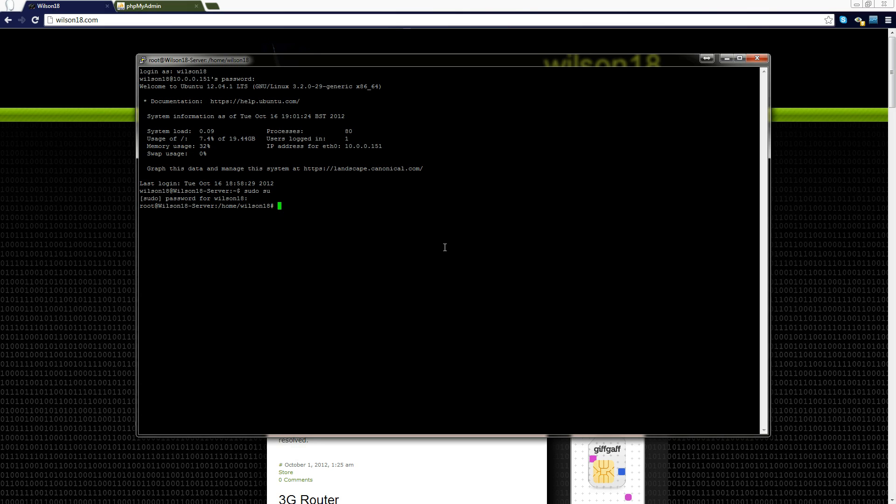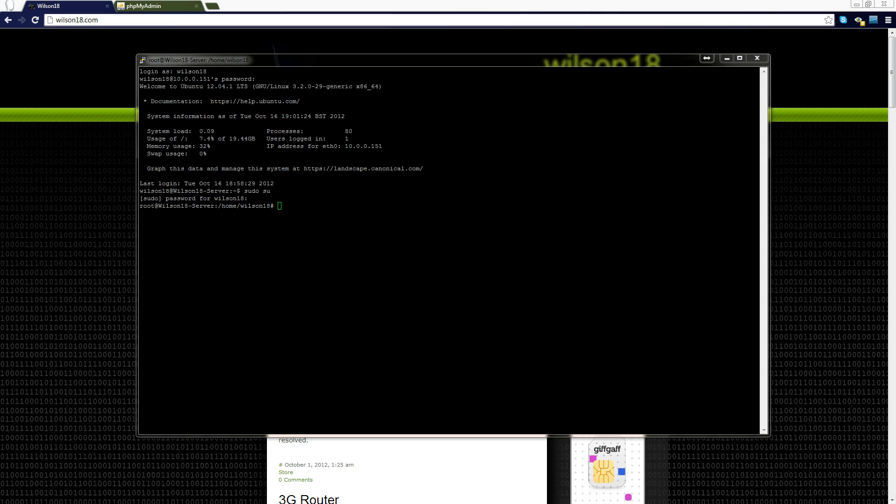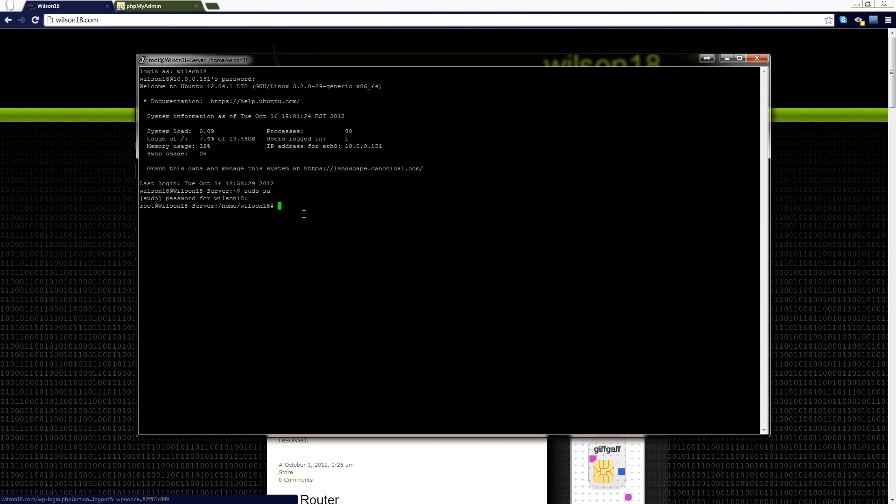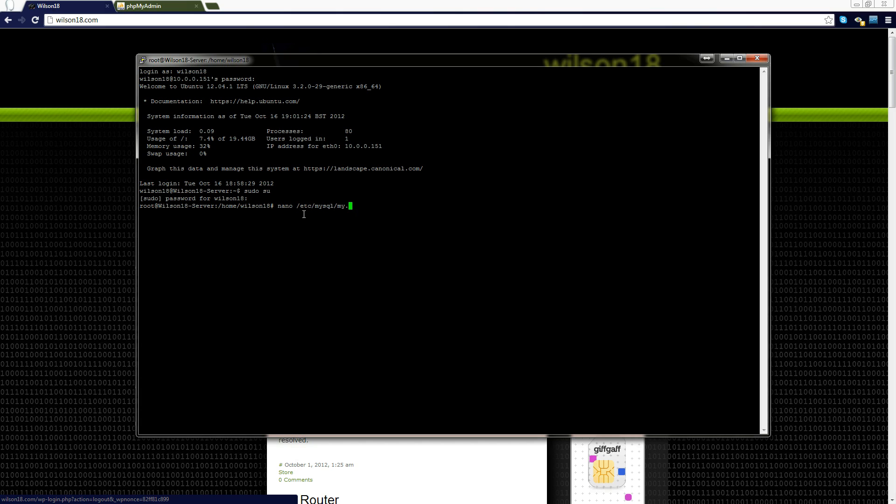The configuration file we need to actually change is located in the etc folder in the MySQL folder. The editor we are going to be using is nano. Obviously if you want to use a different text editor then feel free to do so. So nano and then etc and then MySQL and then my.cnf.